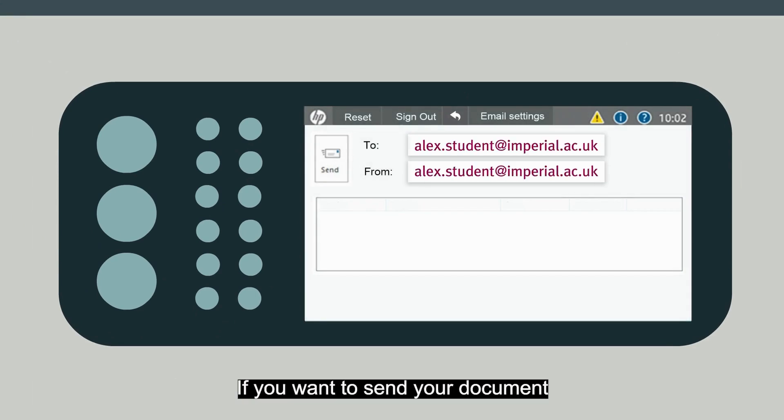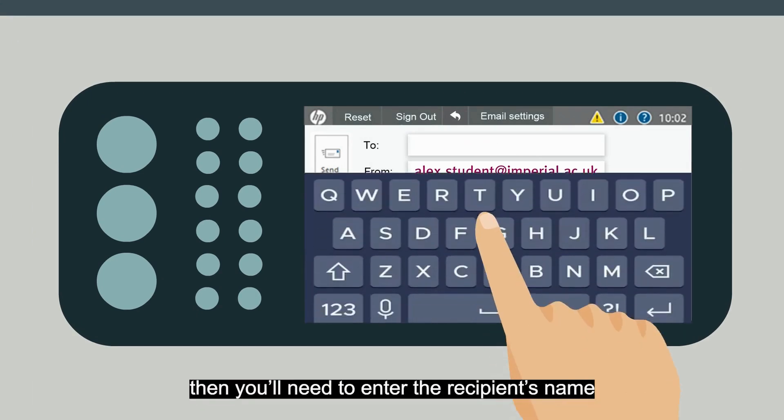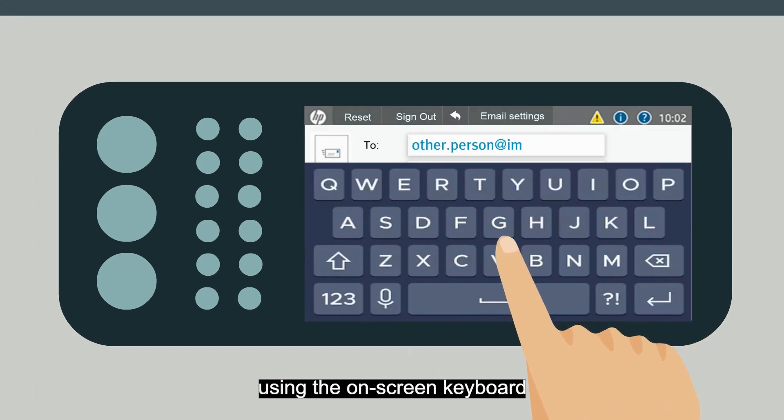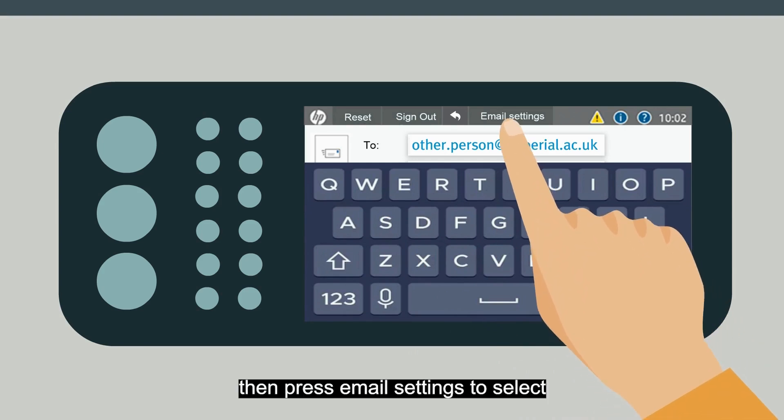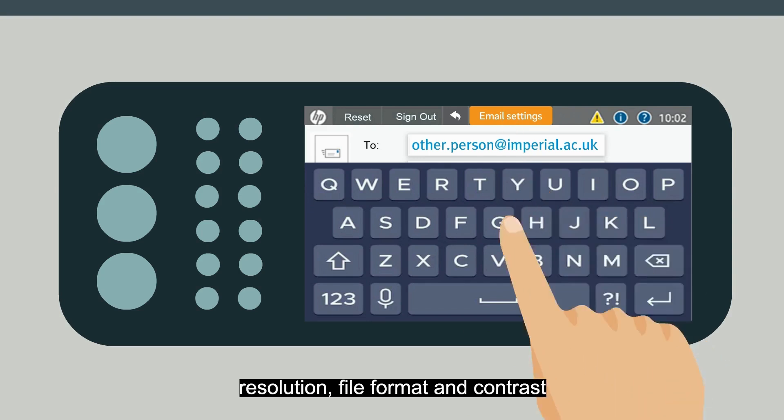If you want to send your document to someone else, then you'll need to enter the recipient's name or names using the on-screen keyboard, then press Email Settings to select Resolution, File Format and Contrast.